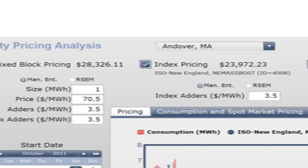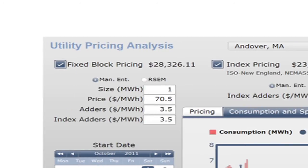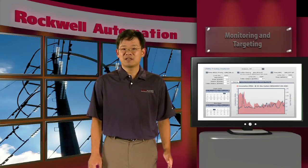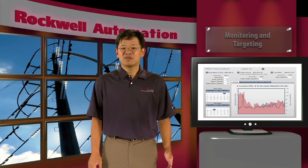The last scenario is the fixed block scenario, which is a combination of the two. A fixed amount, or block, of the energy purchase can be priced at a fixed amount with the rest of the plant's consumption purchased at the indexed price. The various scenarios can also be compared with each other so that the customer can make more informed choices in the future.